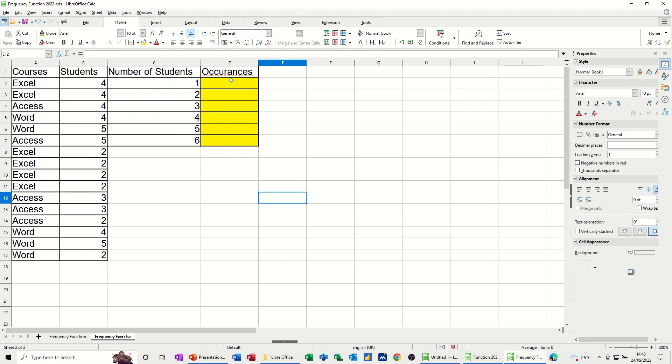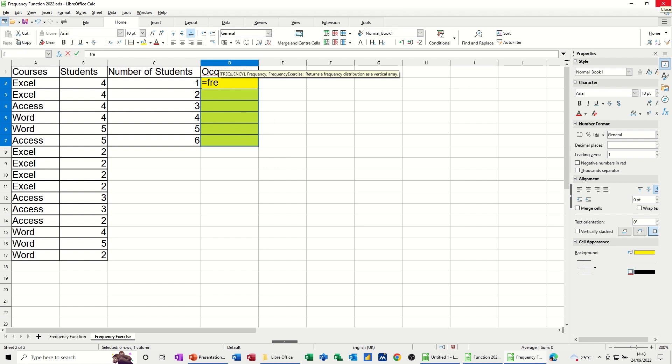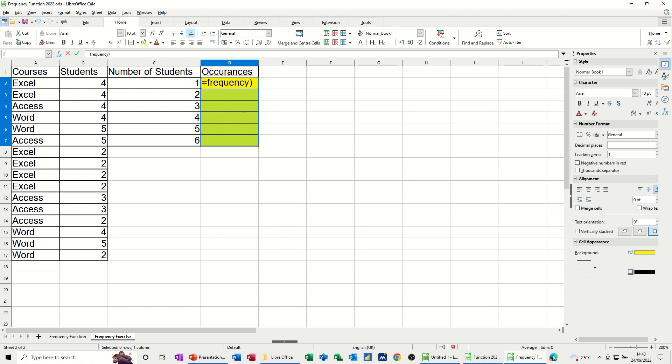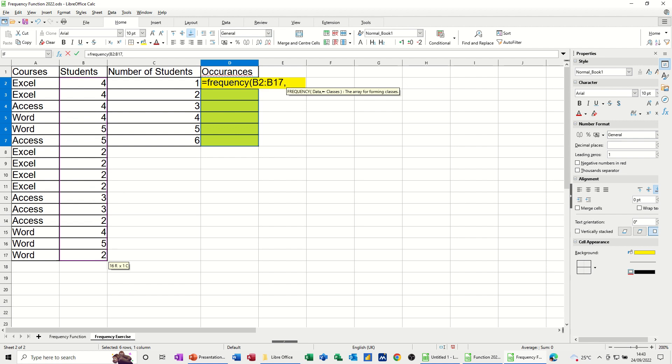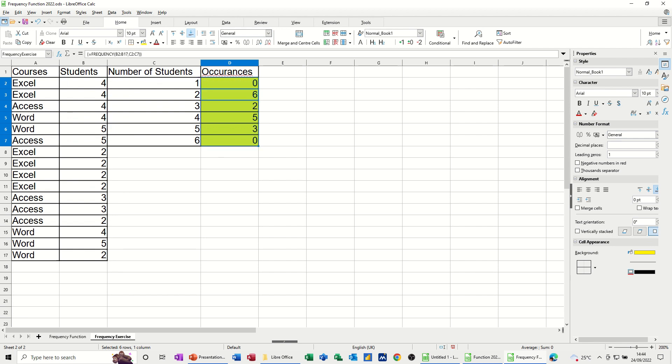Type equals frequency, open the bracket, select the options that can be in this list, comma, and then select the categories that you want them to be put into. Finish it off with control, shift, and enter, and then you get the different things.